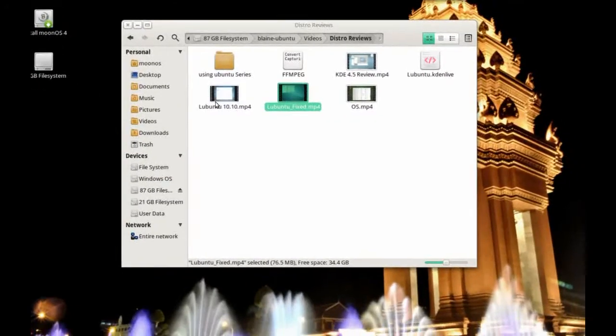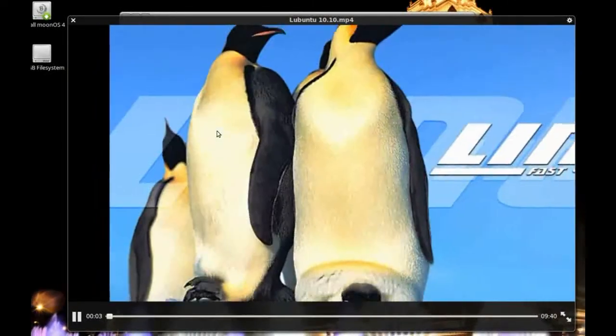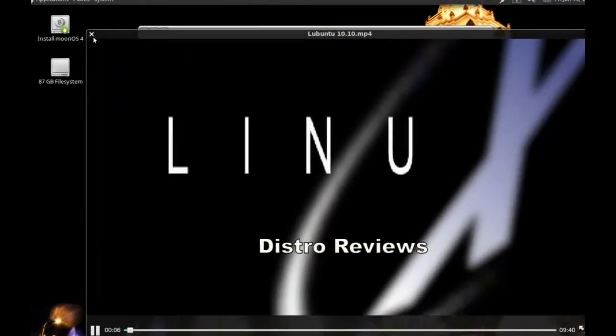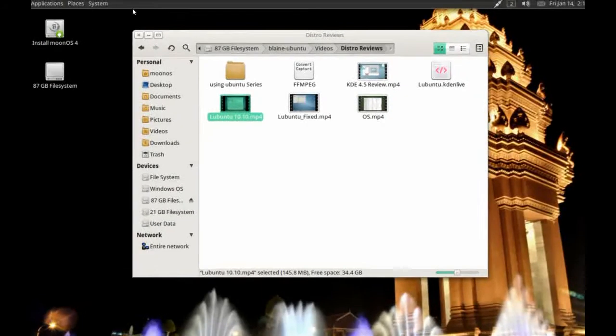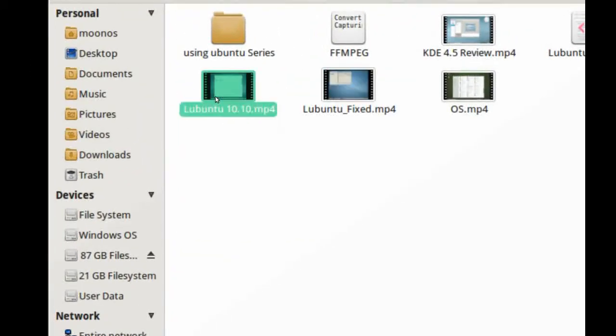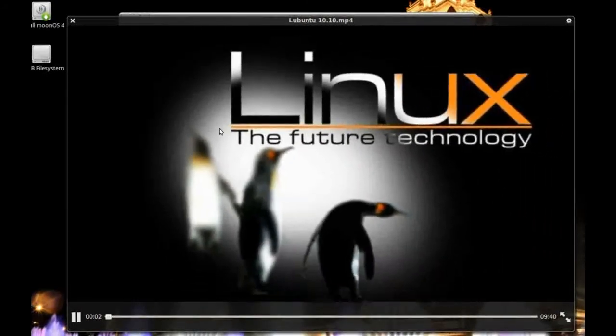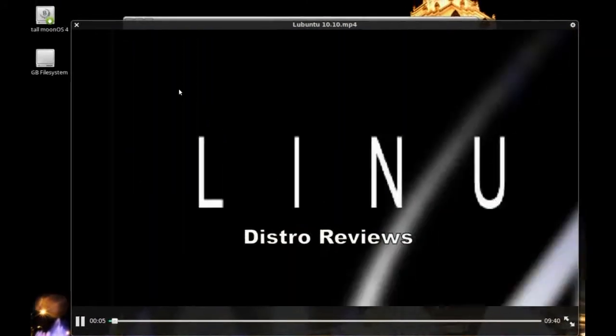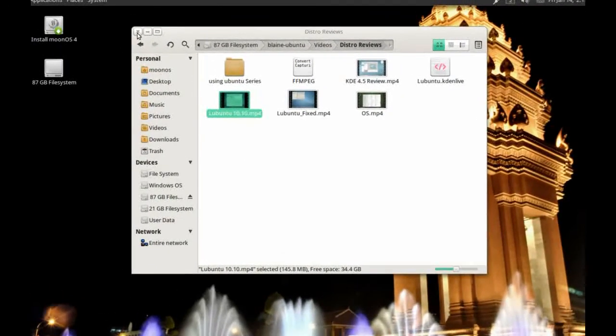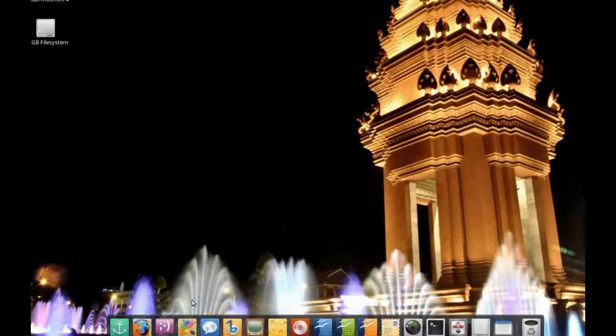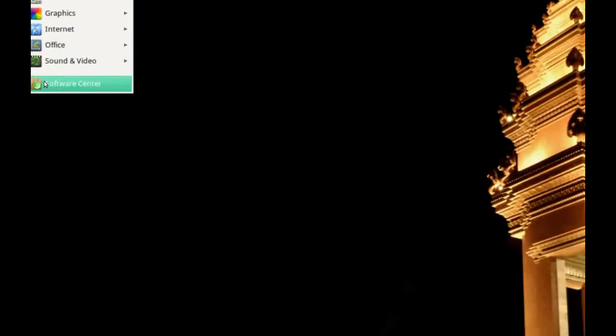Moon OS is one of those operating systems that believes in being fully functional, so all multimedia files work out of the box. You can select a multimedia file, hit the spacebar, and Gloobus Preview shows you a preview of the video in its native resolution — extremely handy. All multimedia codecs are supported out of the box, which is part of Moon OS's philosophy to create a fully functional desktop straight away.